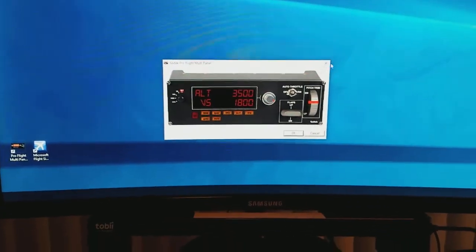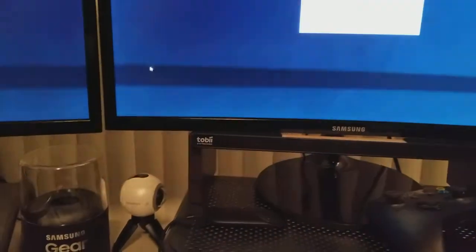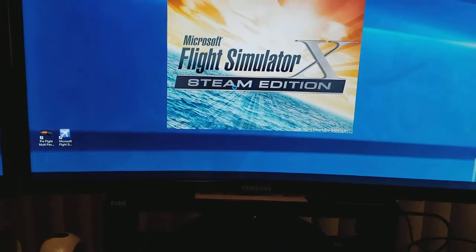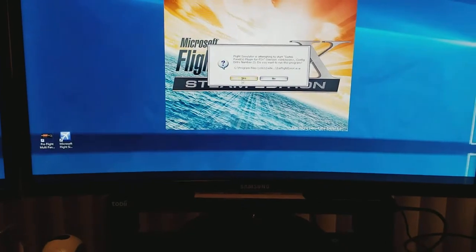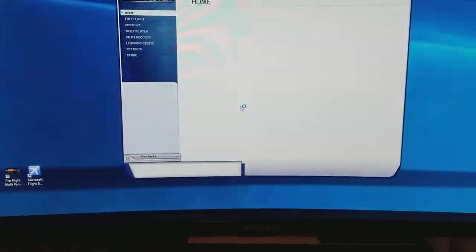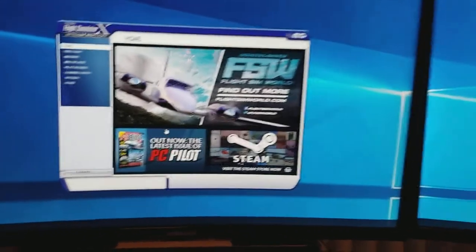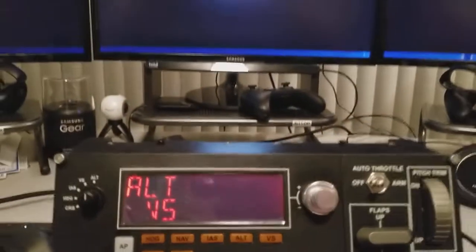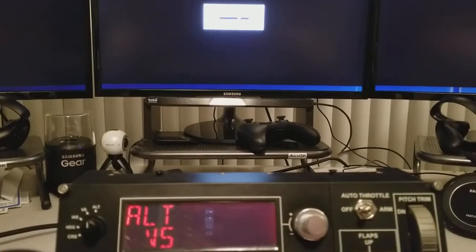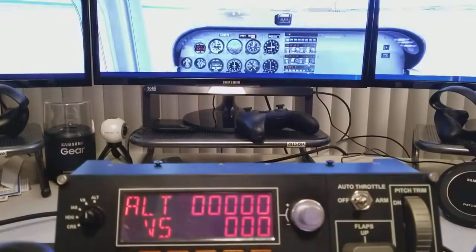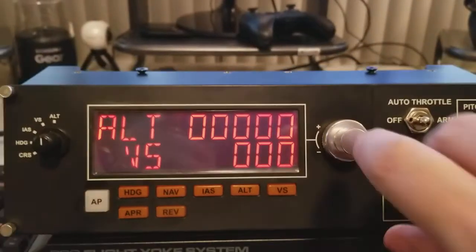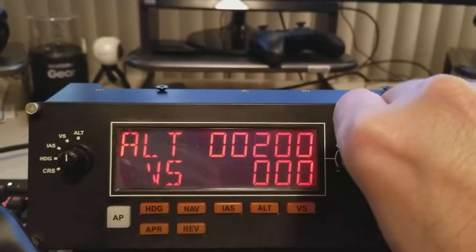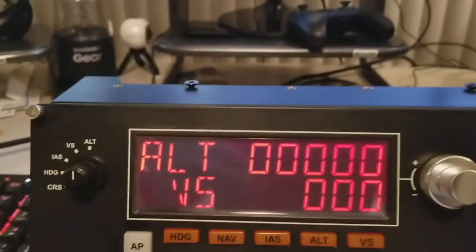Alright, so now we'll close this and fire up Flight Simulator. And load the plugins as you'd expect. Now we're going to Free Flight, and we'll just load a little Cessna at Portland International Airport. And when the flight loads... there we are, and it works. You can dial up altitude, vertical speed, indicated airspeed, or anything you like.